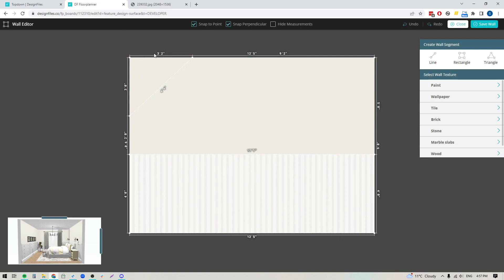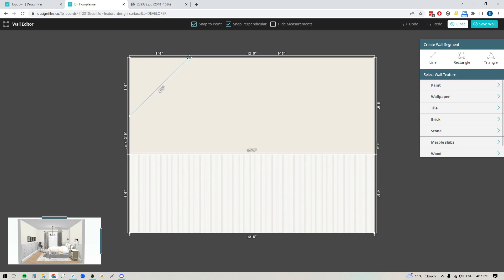Now this is saying 3.2. Instead of 3 feet 2 inches, I want this to be just 3 feet. I'm going to click on the point I just made, hold down the left button on my mouse, and slide this over until I hit 3 feet. Just like that.